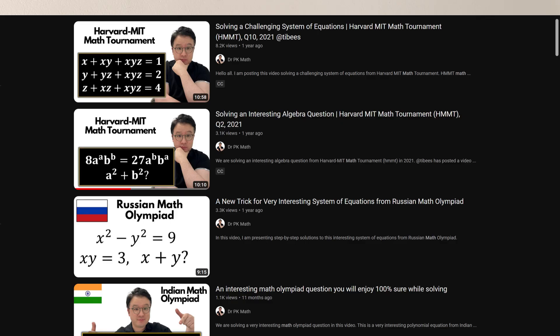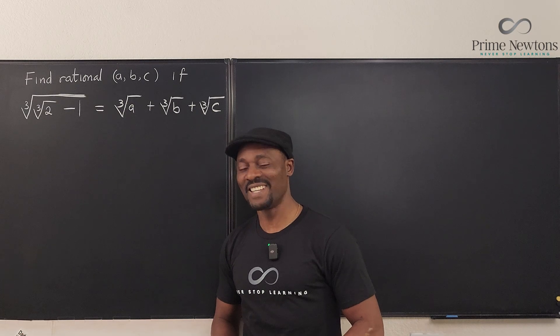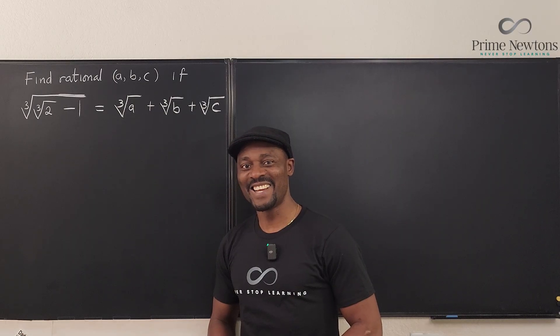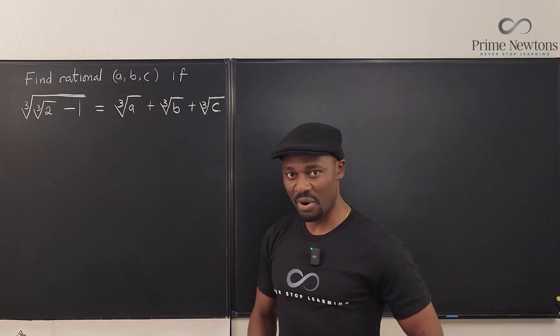If you've been on this channel for a while, you know that this is not the kind of math I would normally pick, but I think I'm getting interested in them and I might do more of these. Please check out his channel and you'll be glad you did. Let me know what you see when you go check it out. Okay, let's solve this problem.